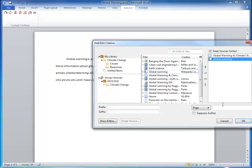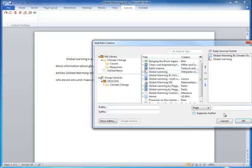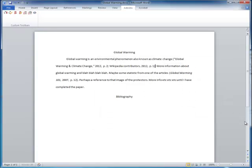You can also assign page numbers here, if applicable, and click OK. See how it put both of these citations in the parentheses.